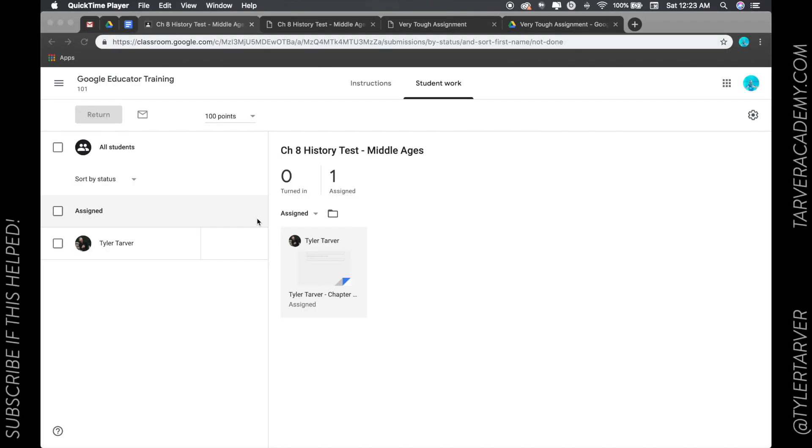What is up, ladies and gentlemen, it is Tyler with TarverAcademy.com, and we are in Google Classroom today. If you could hit the subscribe button on this YouTube video, that would be super duper. Okay, so we're learning about how to send a private comment,